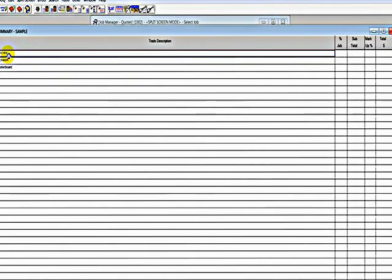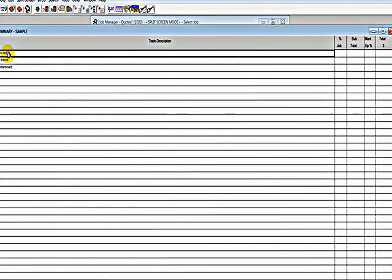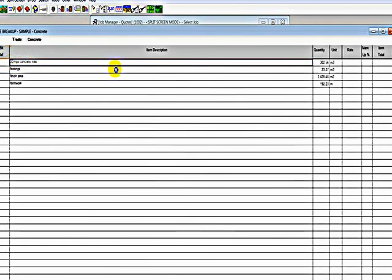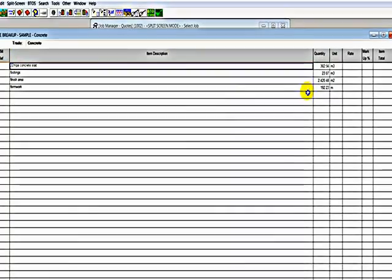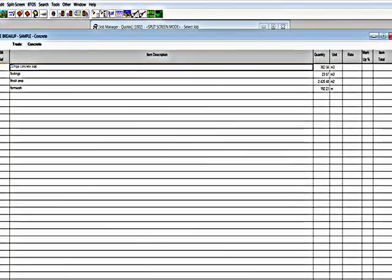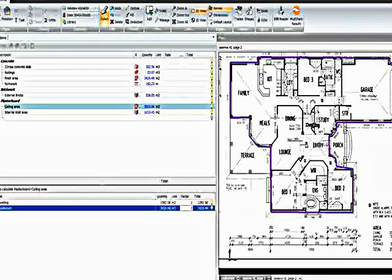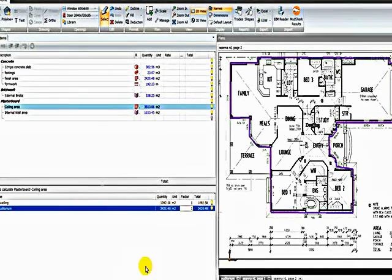I'll go back to BT2. There also is some tools where we can manage the plans that we're using.